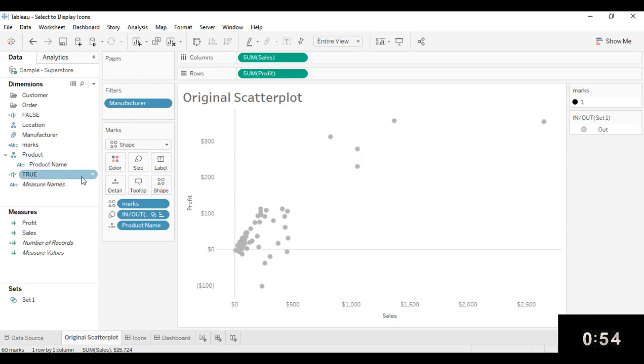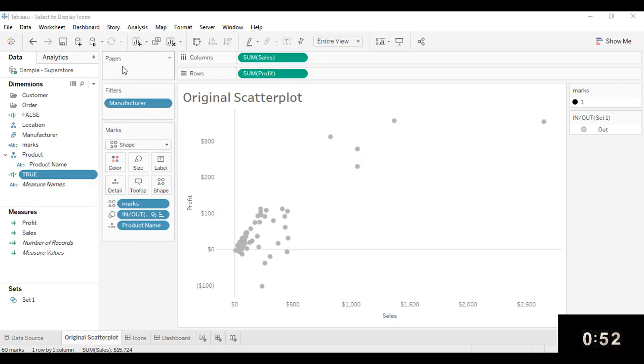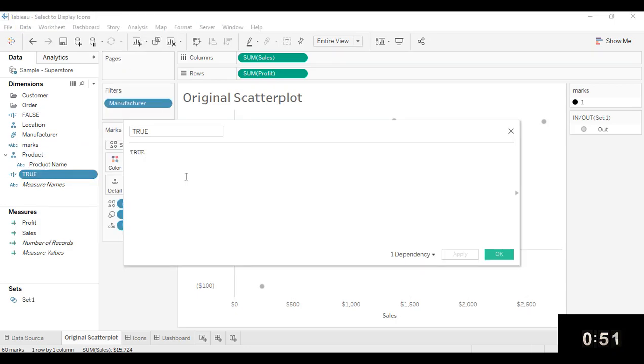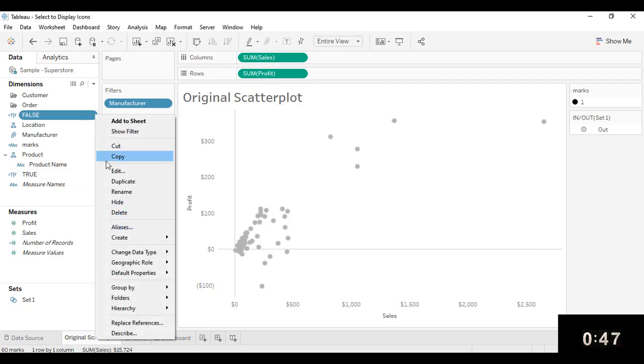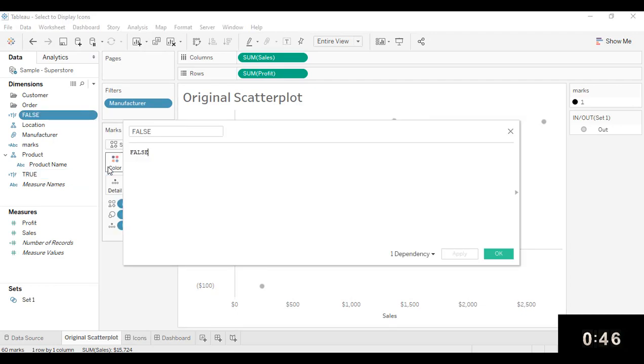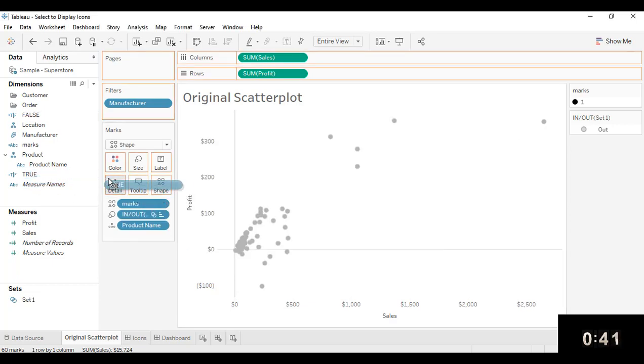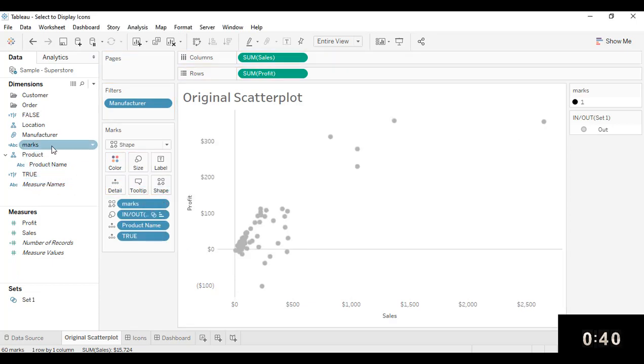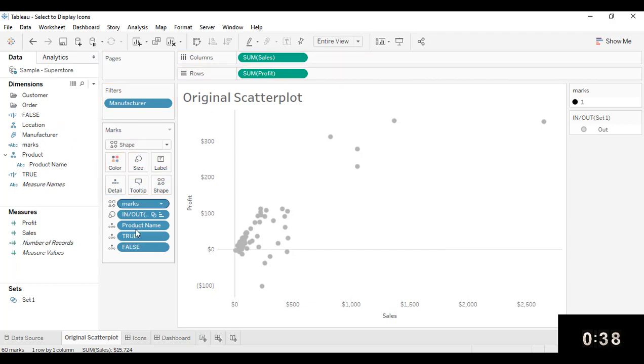What I've done is I've already created a couple of fields here that are called true and false. That's all there is to them. And so put those two fields onto the detail marks card first and then go back to the dashboard.